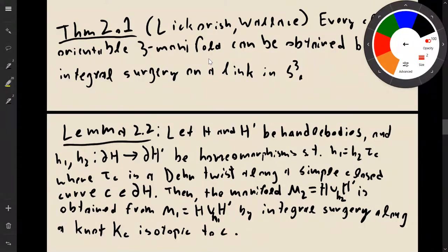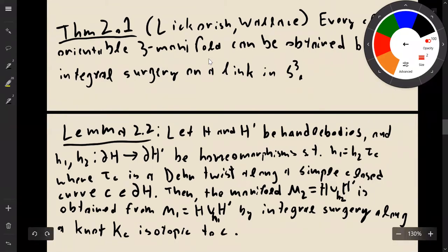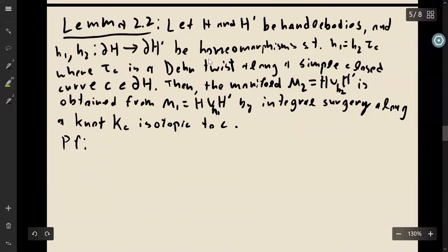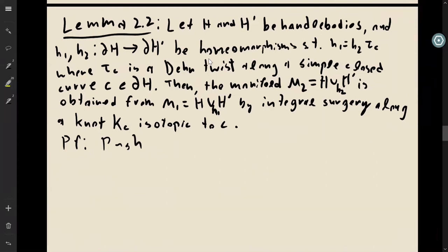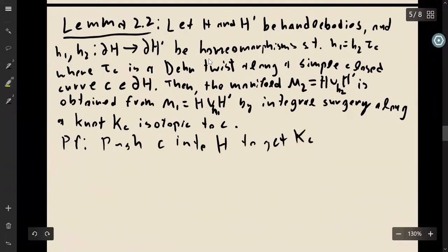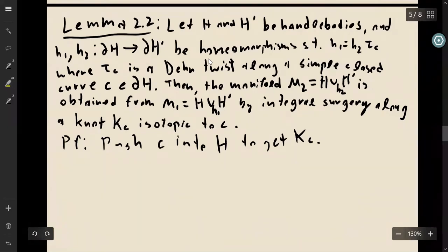Let's talk about why this lemma is true. First, we're going to push the curve C into the first handlebody H to get the knot K_C.